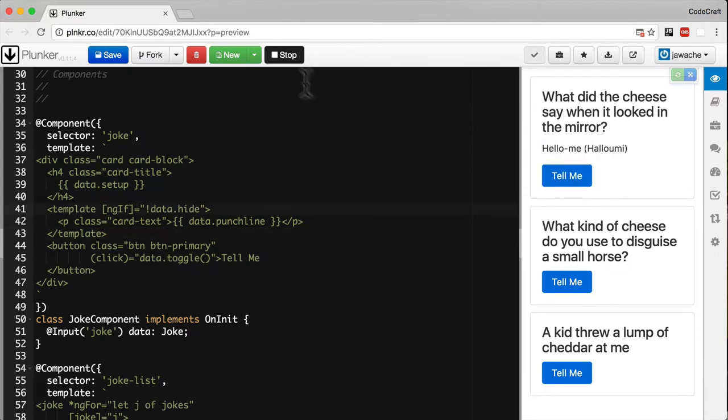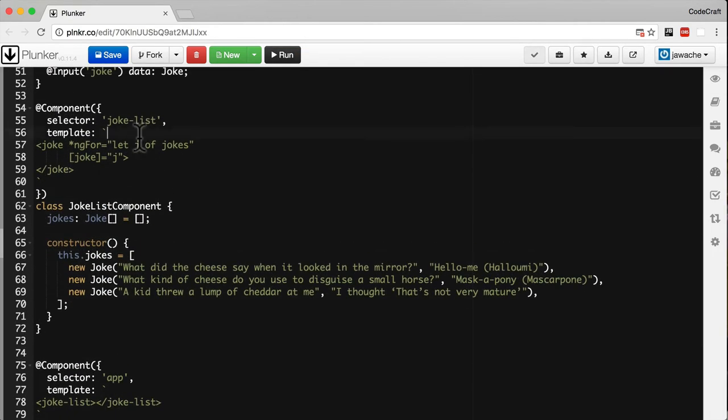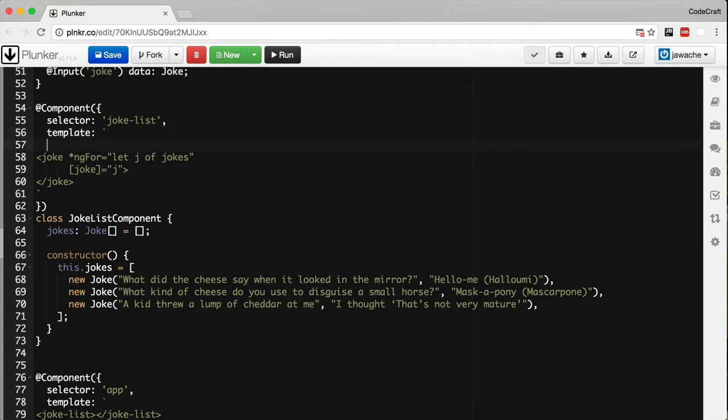Let's do the same for the ng-for, which is a slightly more complex version. We have an ng-for here in the joke list. Let's again add some template tags.